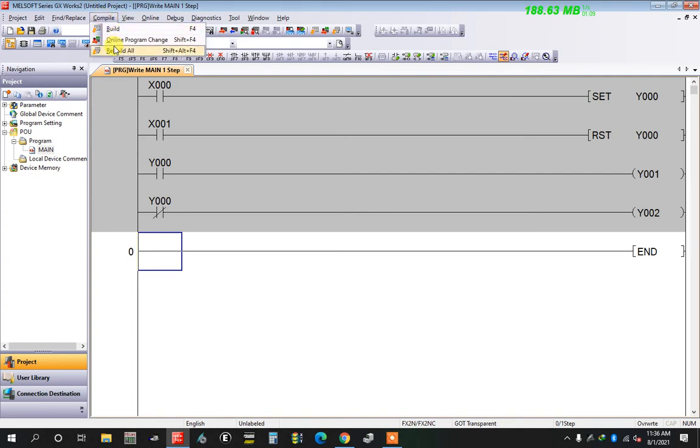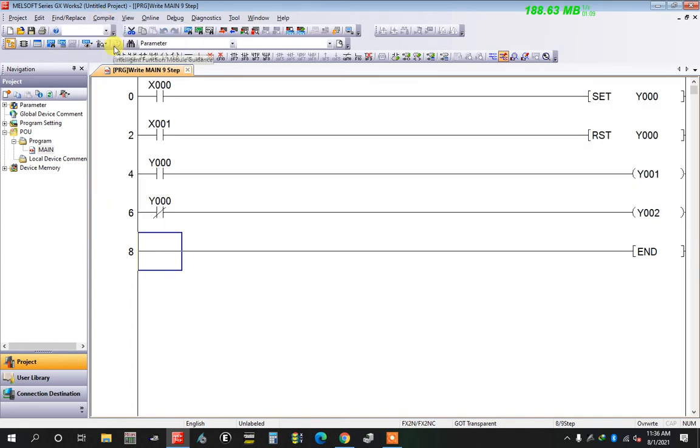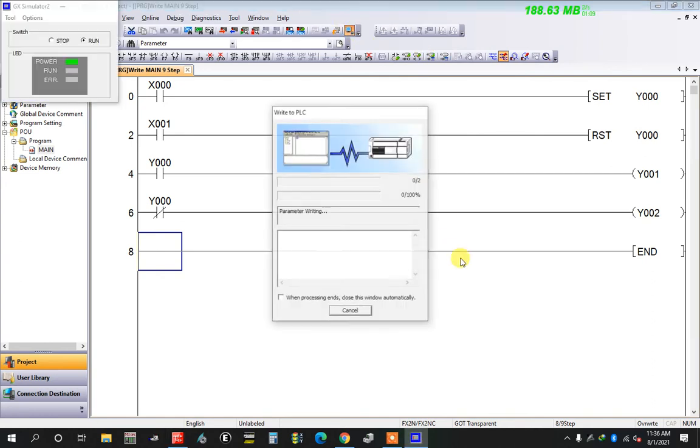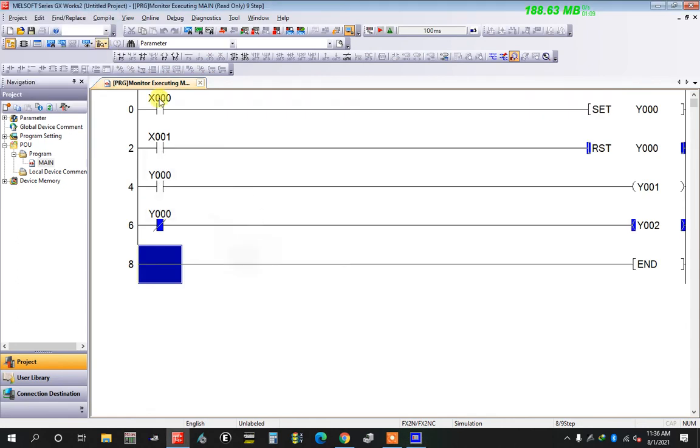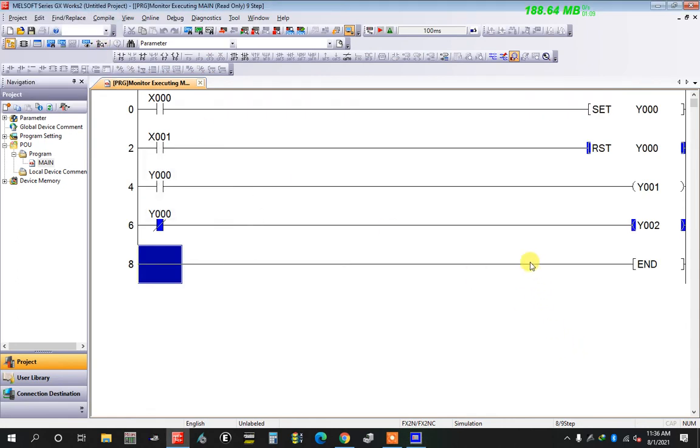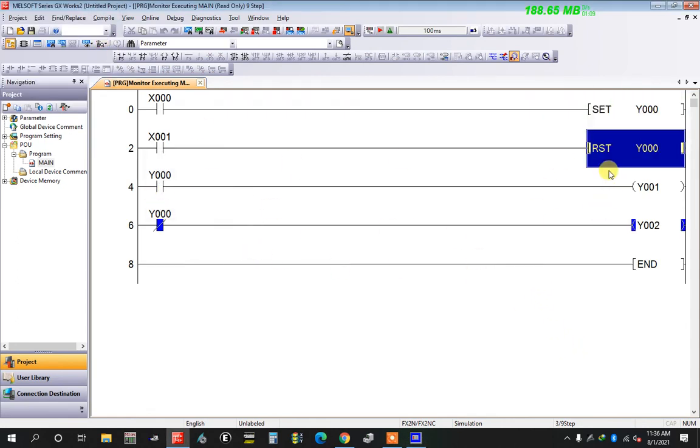First, before simulation, we must compile. Okay, then going to simulation. Simulation started. First you can see y0 is always in reset position after power on.